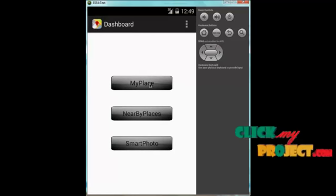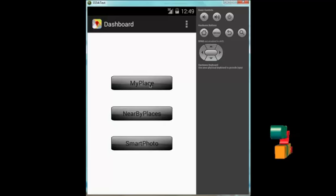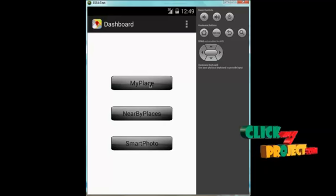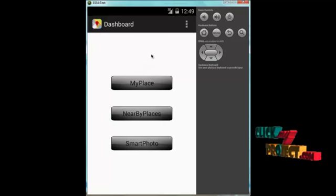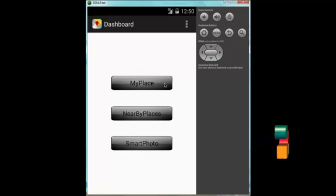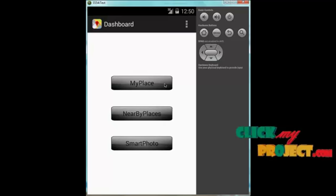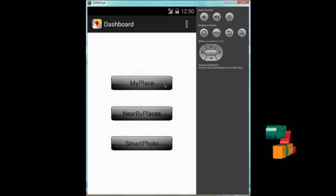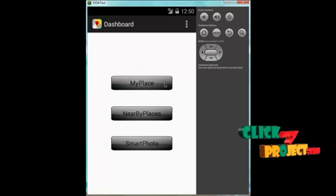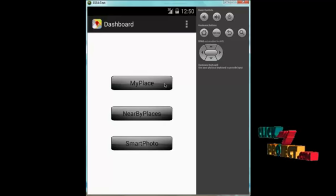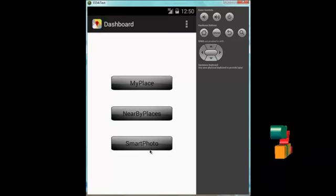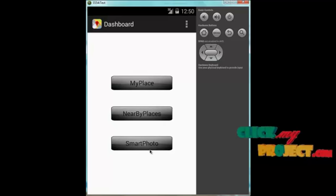Clicking on My Places will display all your locations. In the emulator it may not display correctly, so we are using a phone for running this process. This is our dashboard page which contains My Places, Nearby Places, and Smart Photo. Clicking Nearby Places will display nearby locations such as hospitals, police stations, restaurants, and more. Clicking Smart Photo will display all the photos matching the search term typed in the find button.